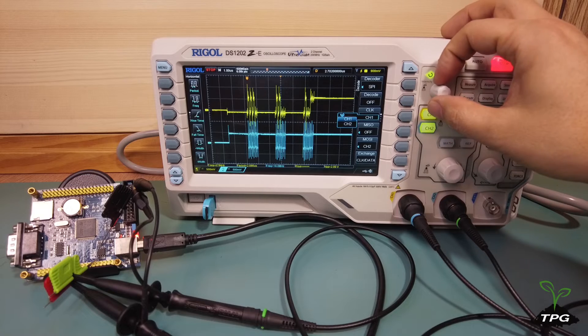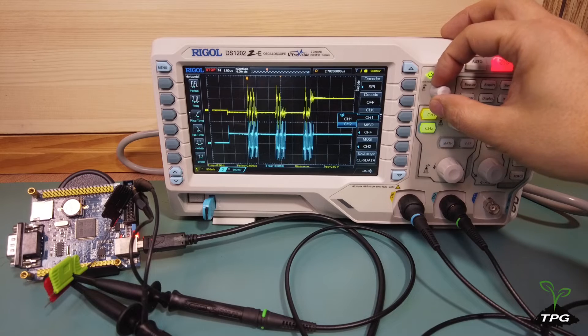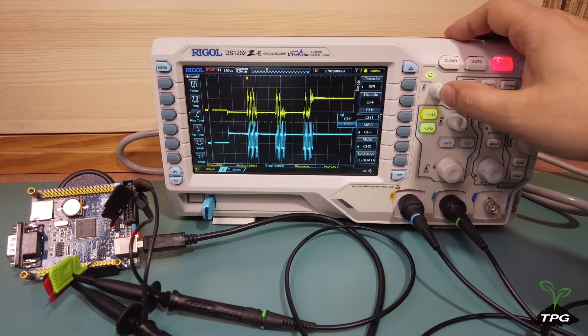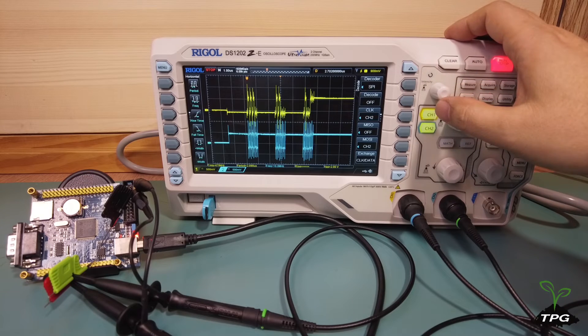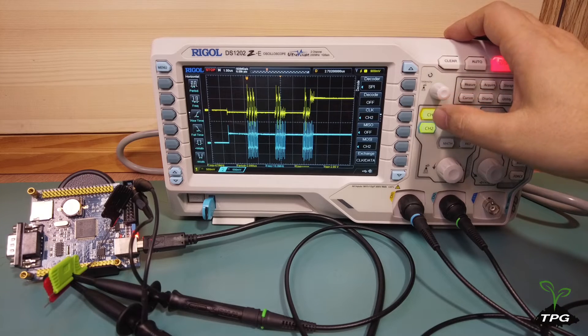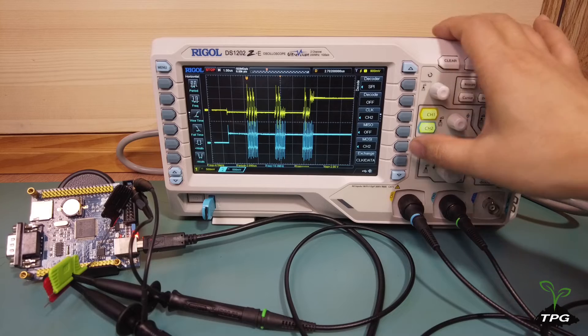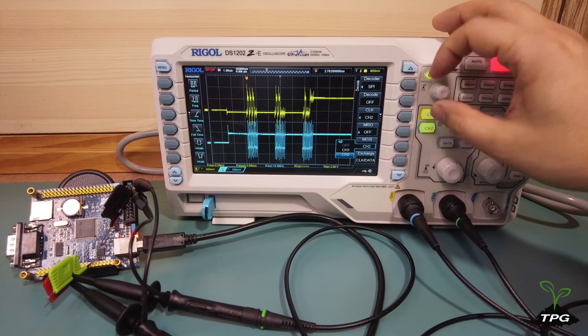On the oscilloscope, press MATH, then decoder to select SPI, and open the SPI decoding function menu.